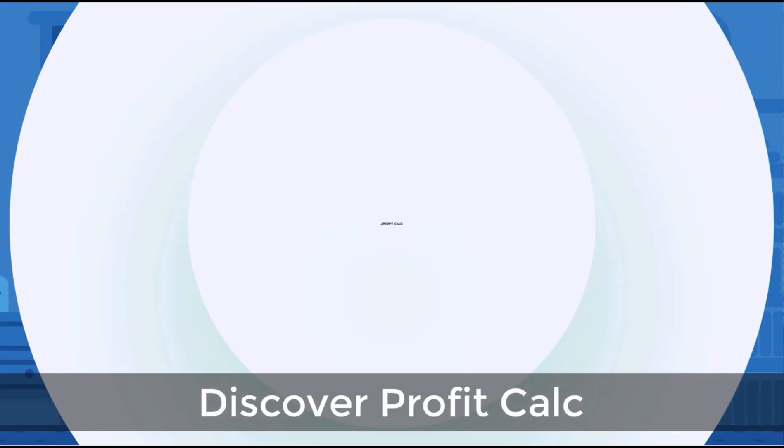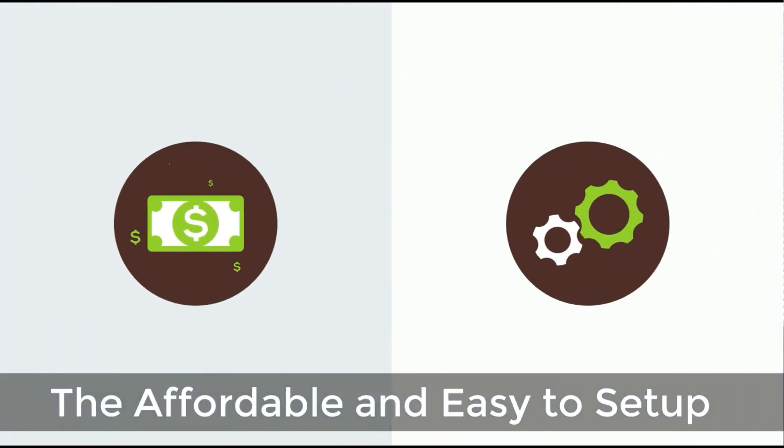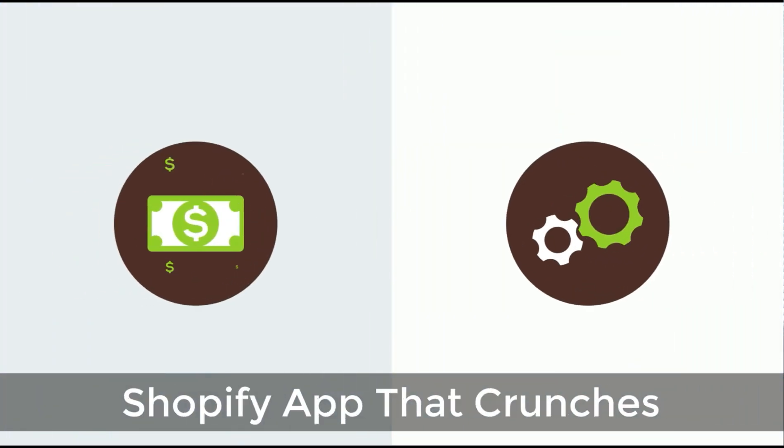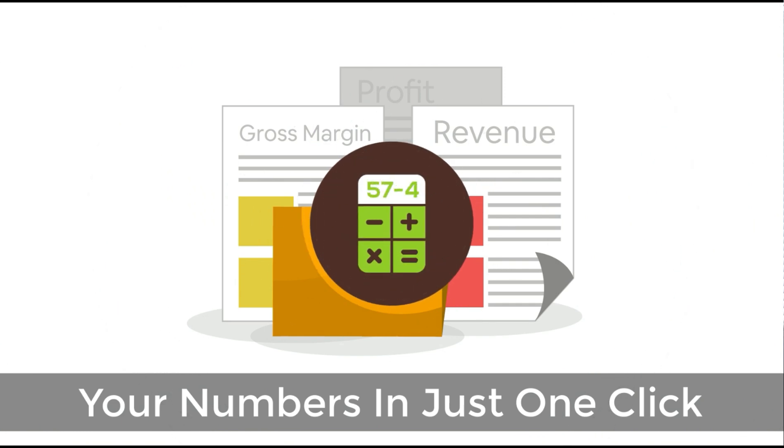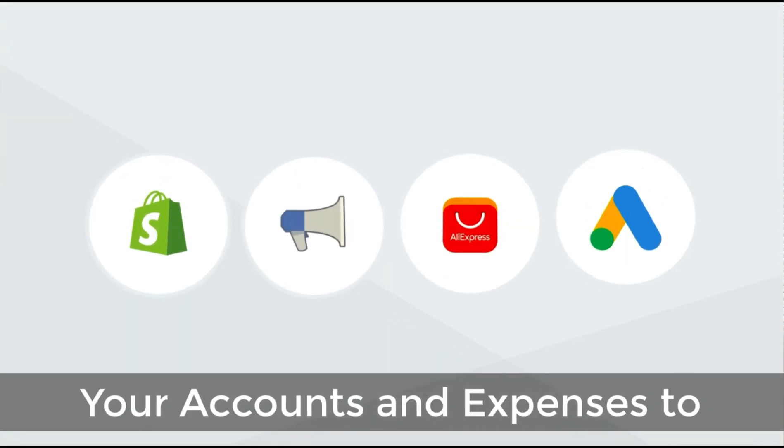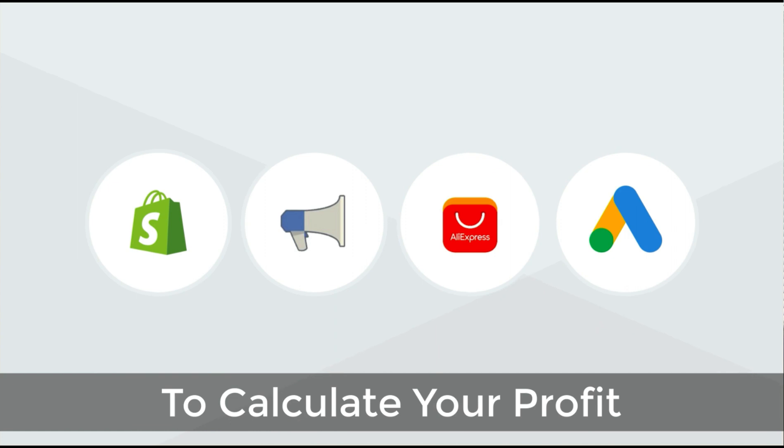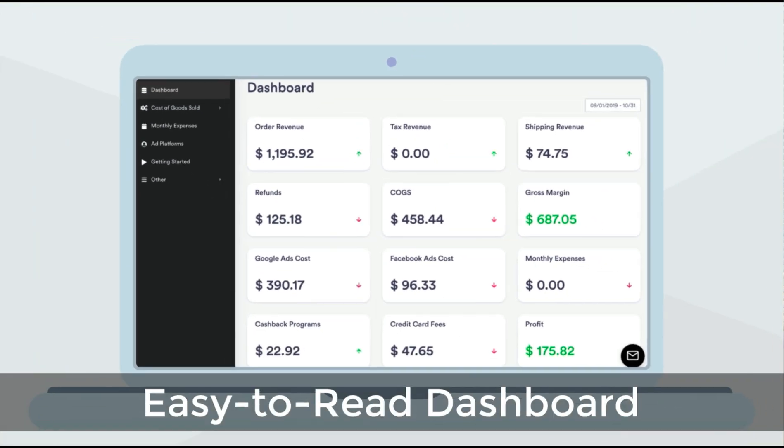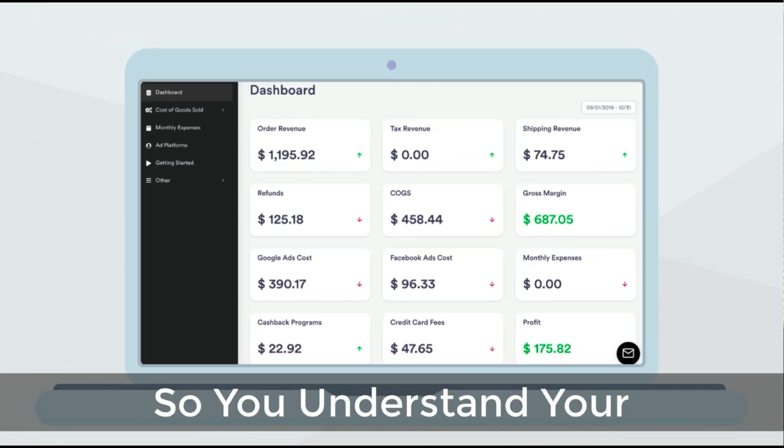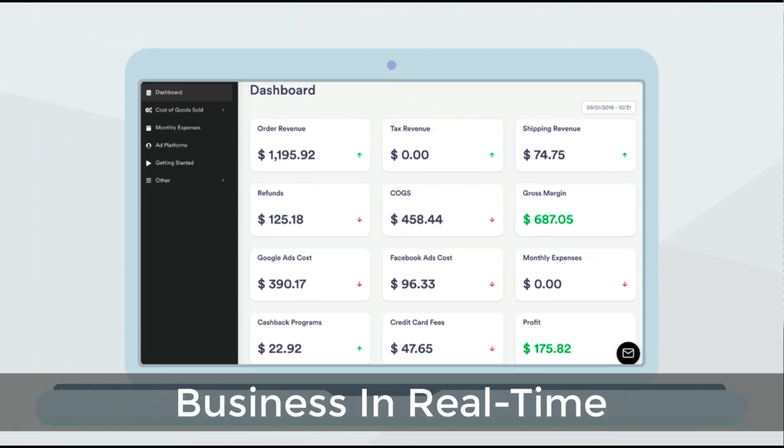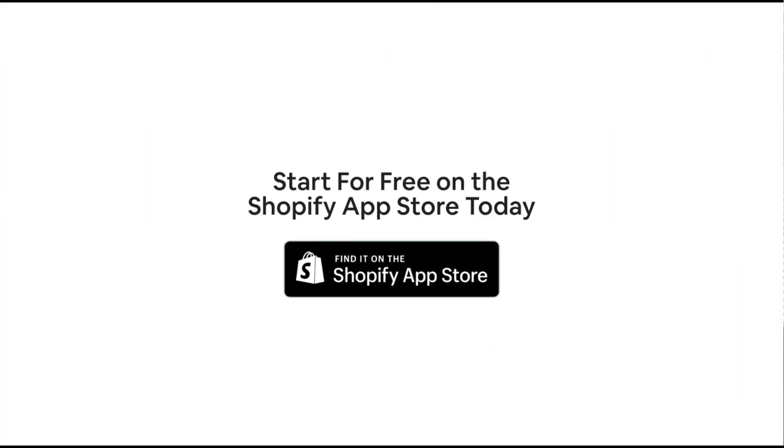Before we get into it, I just want to quickly thank our sponsor, Discover Profit Calc, the affordable and easy-to-set-up Shopify app that crunches your numbers in just one click. It automatically syncs with all your accounts and expenses to calculate your profit, displaying everything in an easy-to-read dashboard so you understand your business in real-time. Start for free on the Shopify App Store today. In this video we're going to cover five ways in which you can collect emails for your Shopify store to grow your email list.